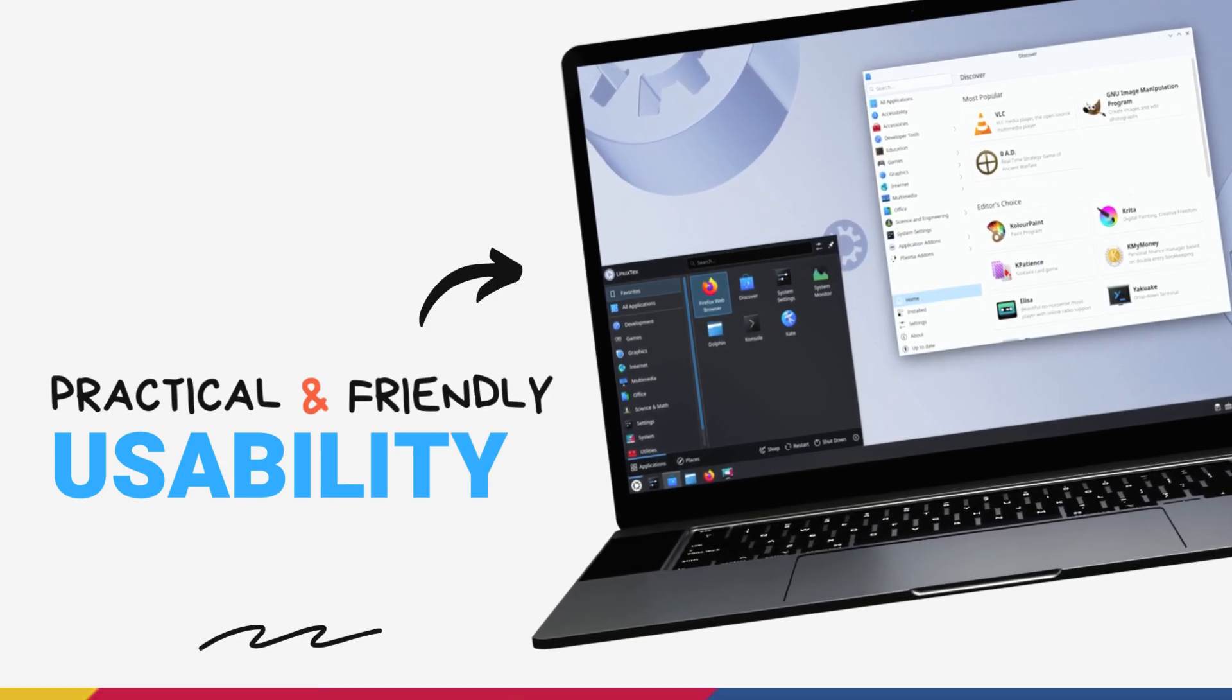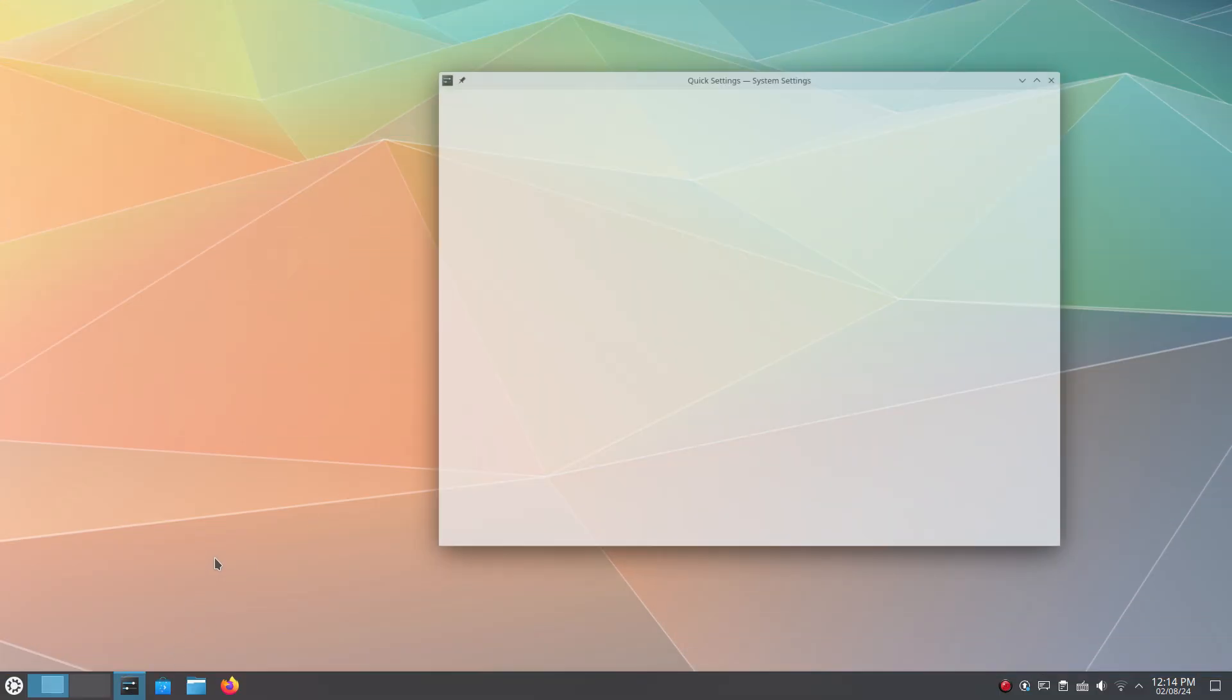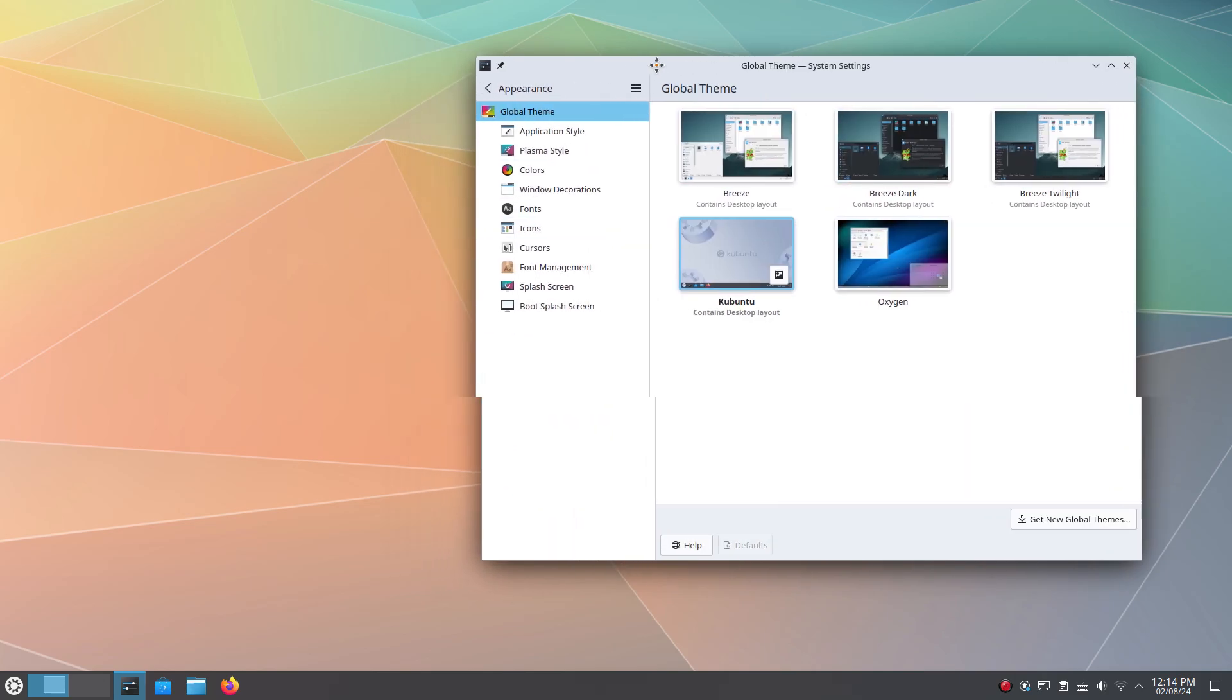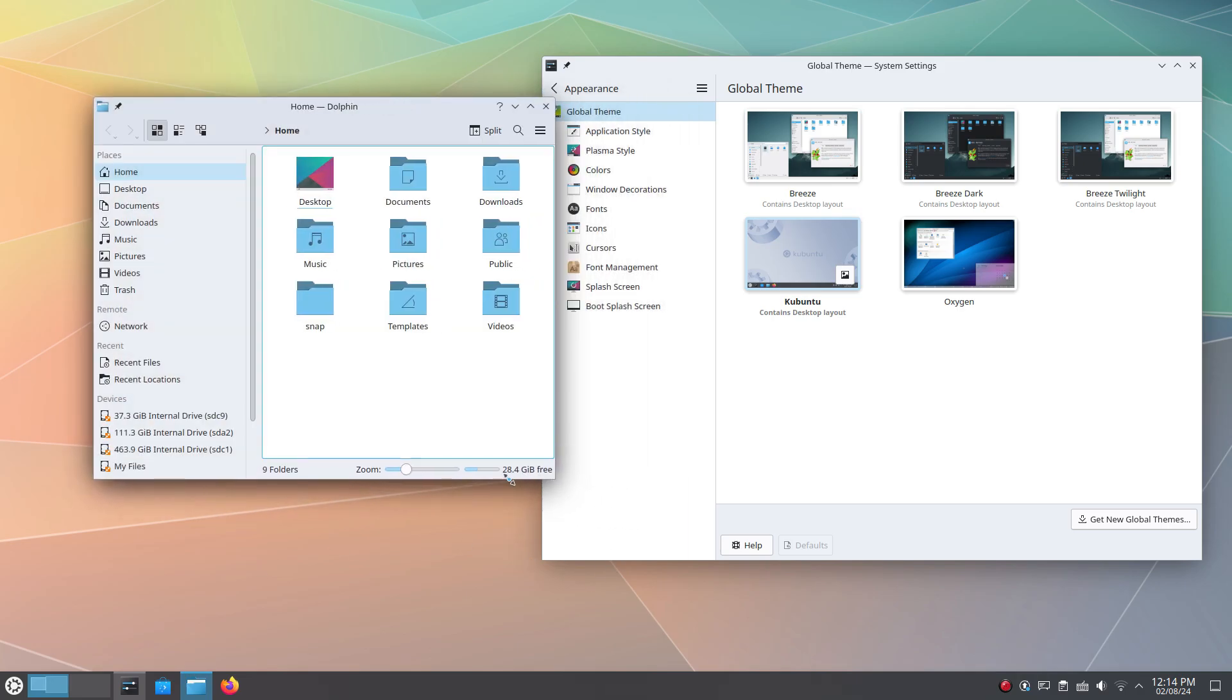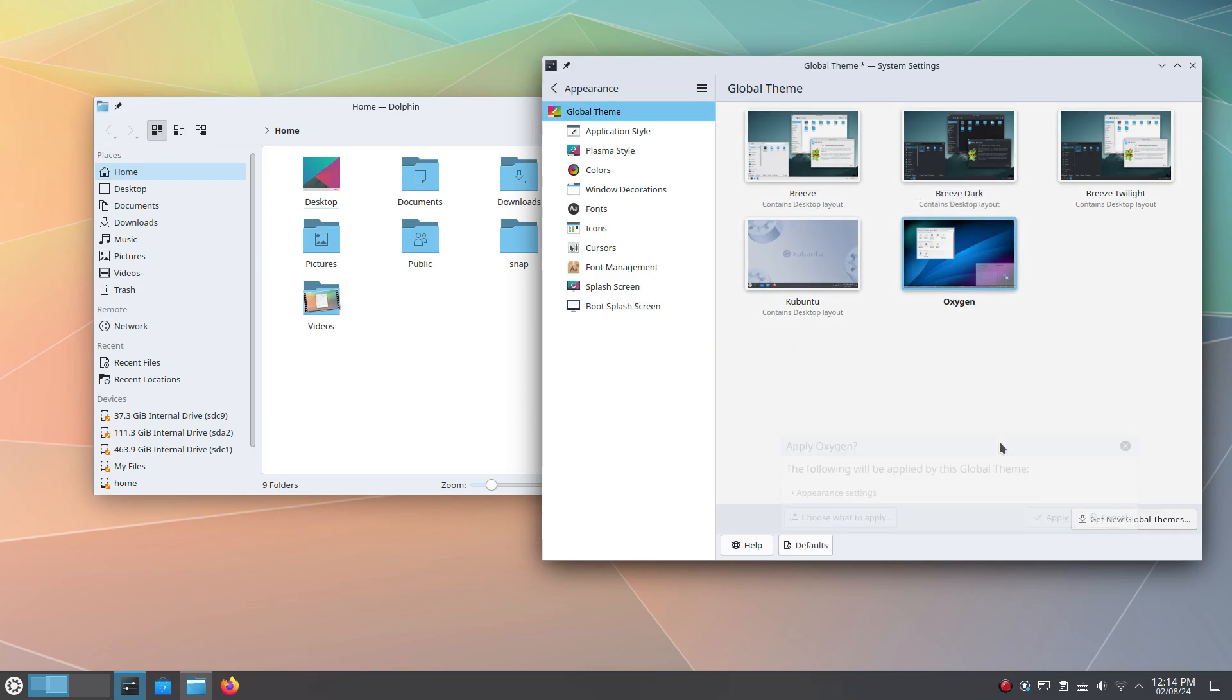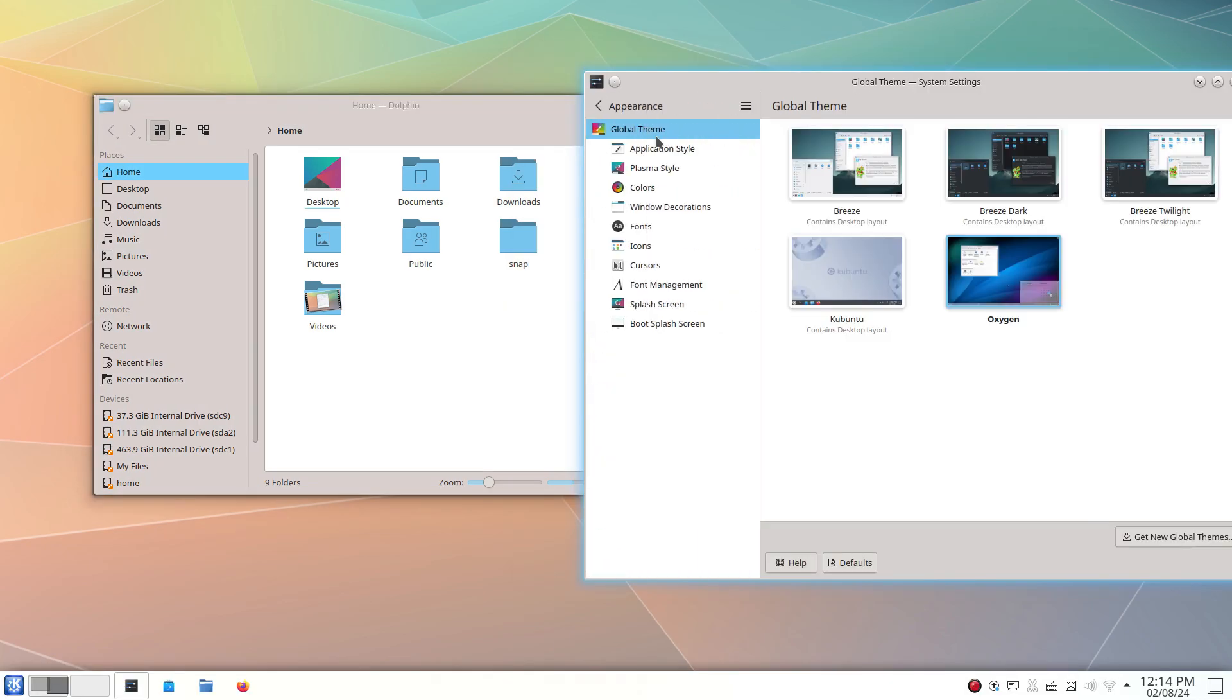Kubuntu is a very usable system out of the box. It has a very familiar starting point thanks to its similarities to Windows 7. Even Linux newcomers quickly grasp how to use this system. So the initial friction of not knowing where am I or what is this, it's not too big here. Kubuntu comes with sane defaults and a good set of pre-installed applications.